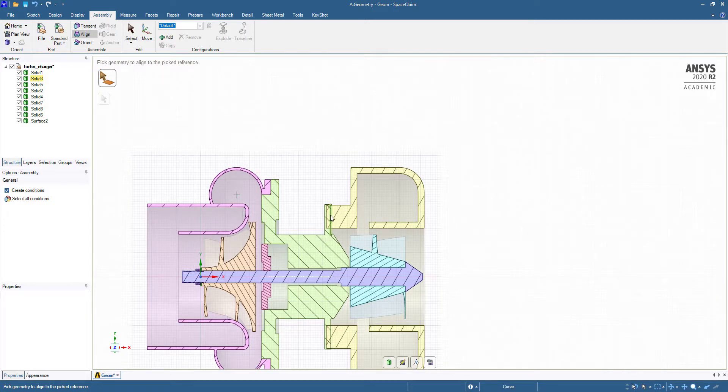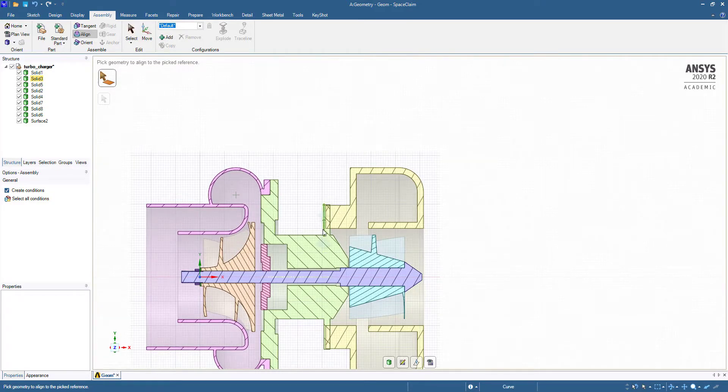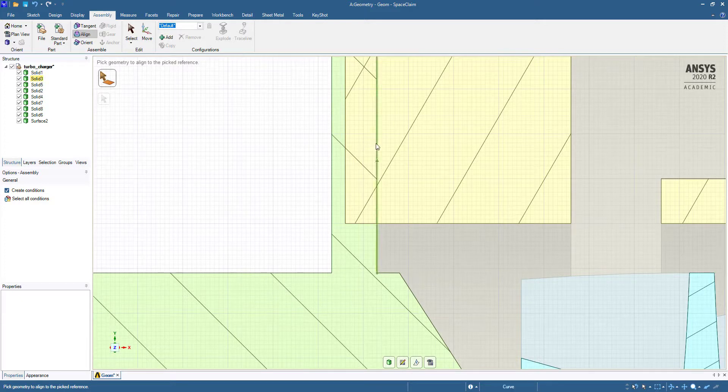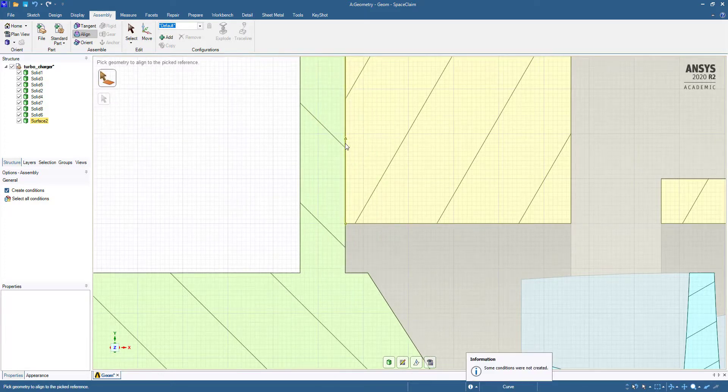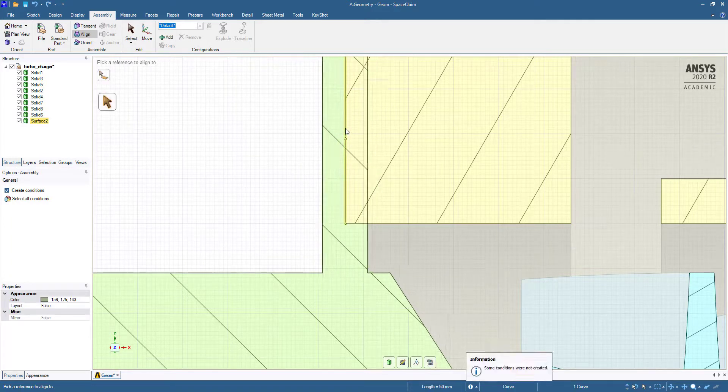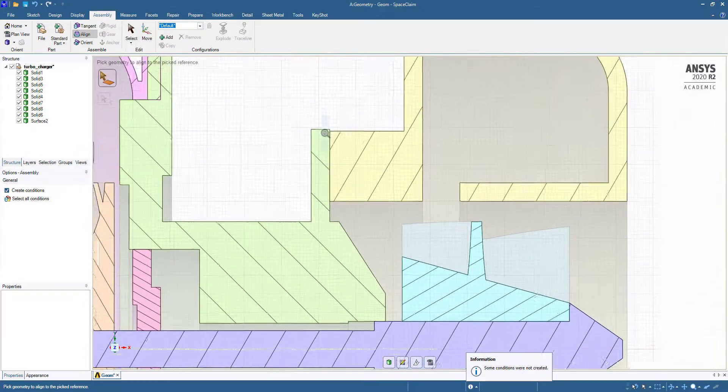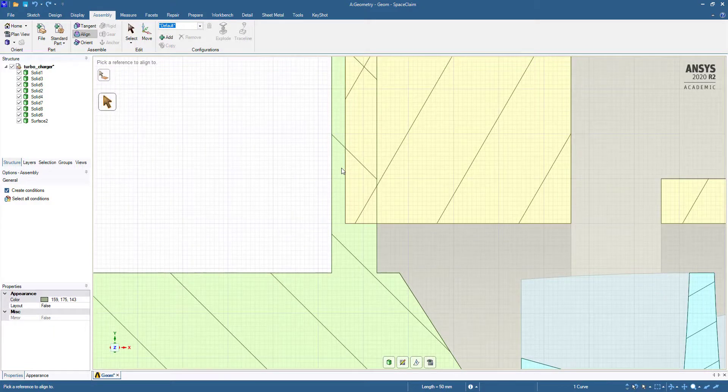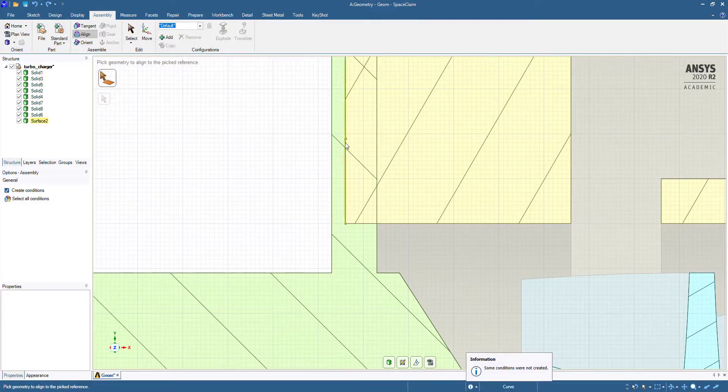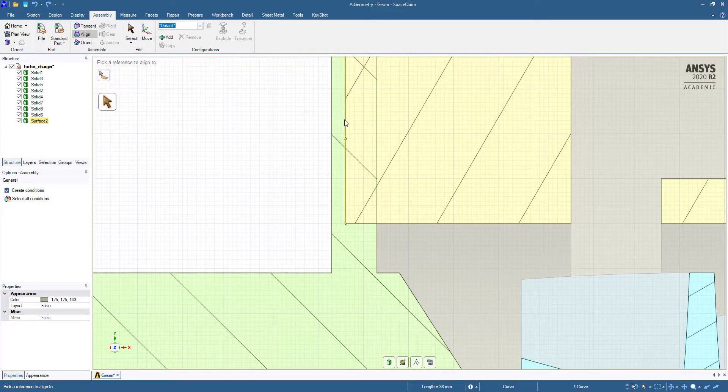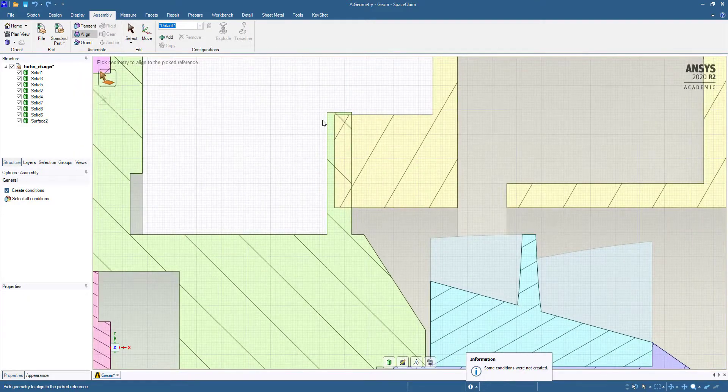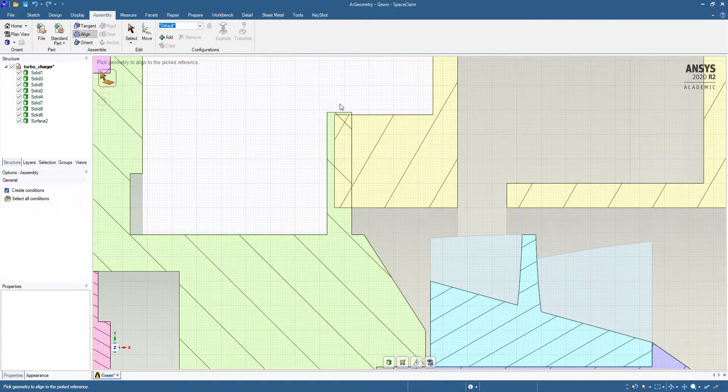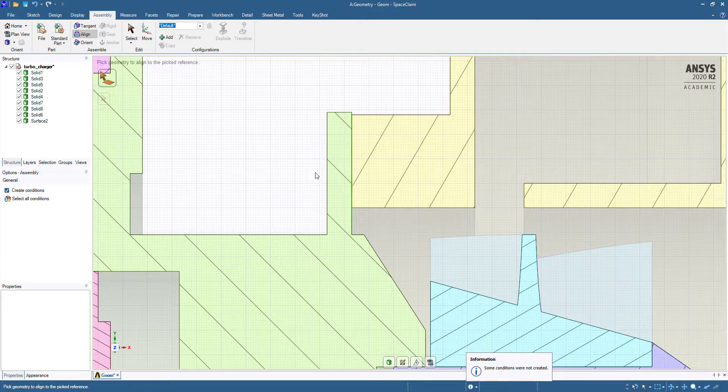It has been aligned but interference has come to this side. So again, we have to select this surface first. Control Z.